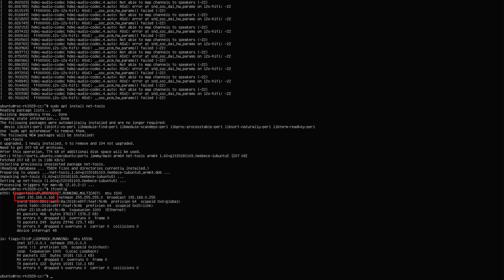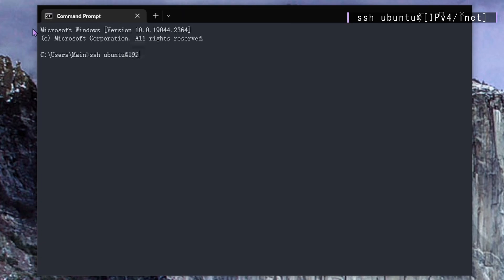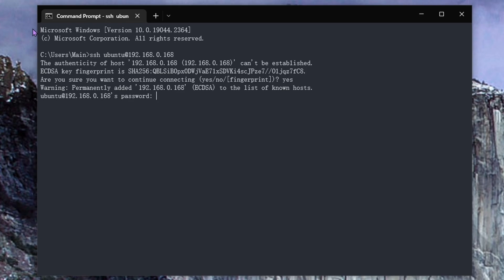Once that is installed, go ahead and run the command ifconfig. Then you're going to want to jot down the inet address. Okay, so now on your computer, go ahead and boot up any terminal that you like. I'm using command prompt, and run this command: ssh ubuntu at whatever inet address you have.